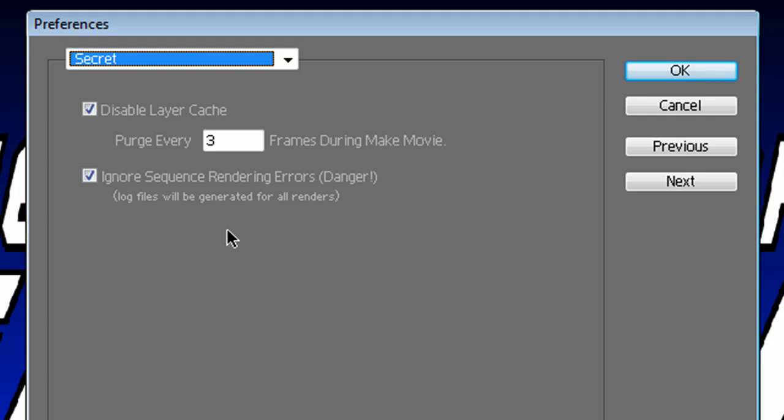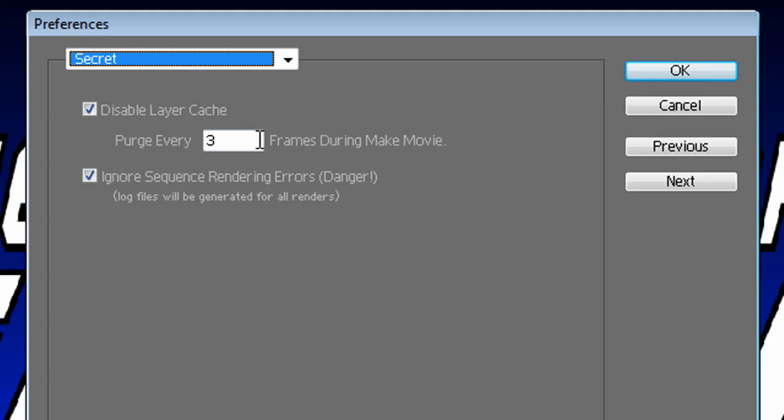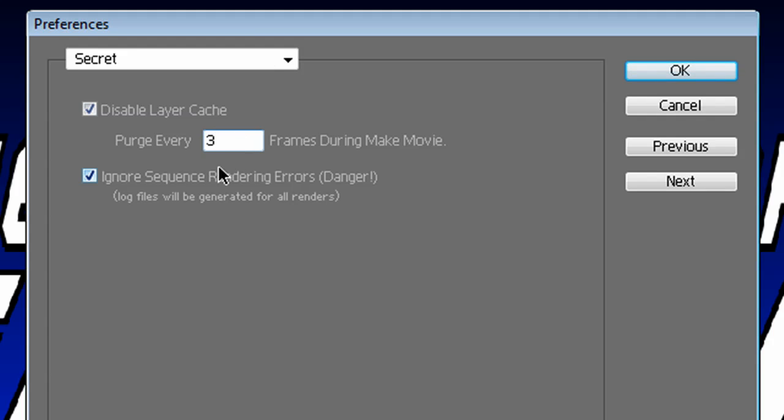Now there's two check boxes and I recommend you check them both. The first one is Disable Layer Cache. This basically will clear out all of the past frames, purge every, I recommend using three, so every three frames it will clear the RAM of all the past frames.